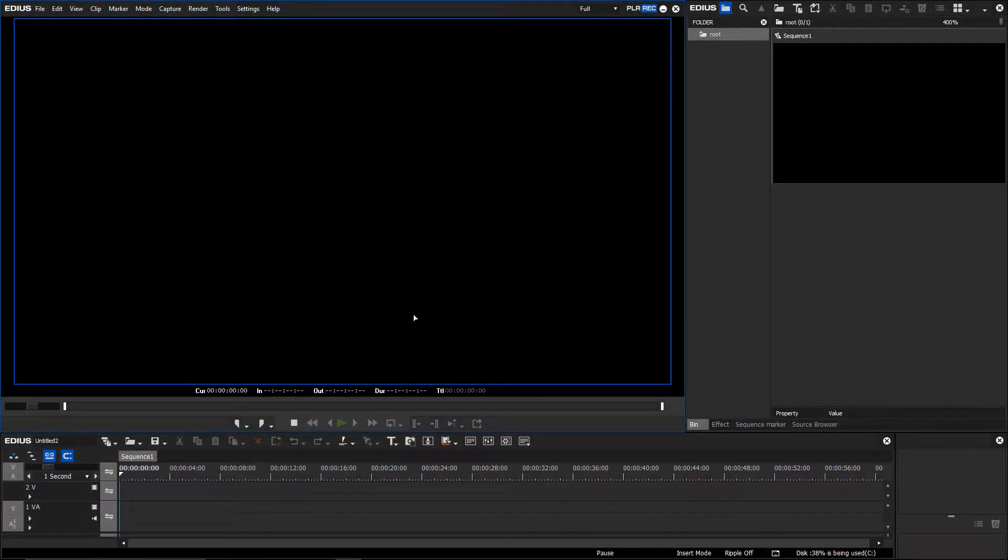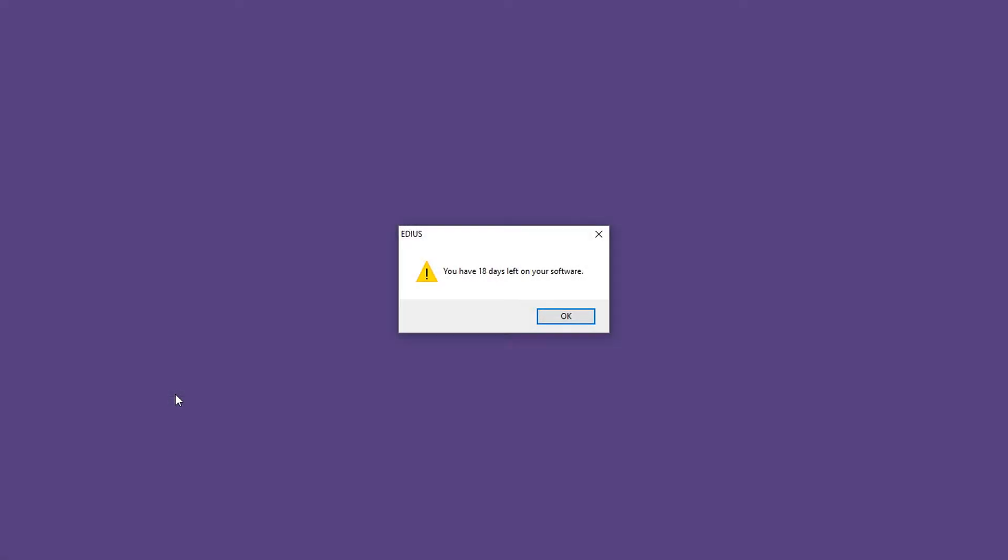If your demo version has not yet expired, it will still be listed in the Grass Valley License Manager. You will be informed of how many days your demo version has left before it expires. If you do not wish to receive these messages, you can deactivate them manually.